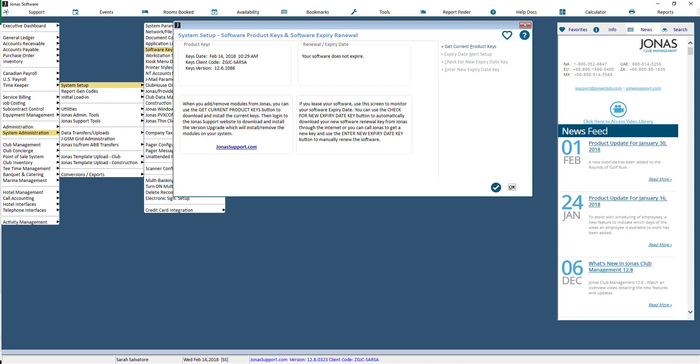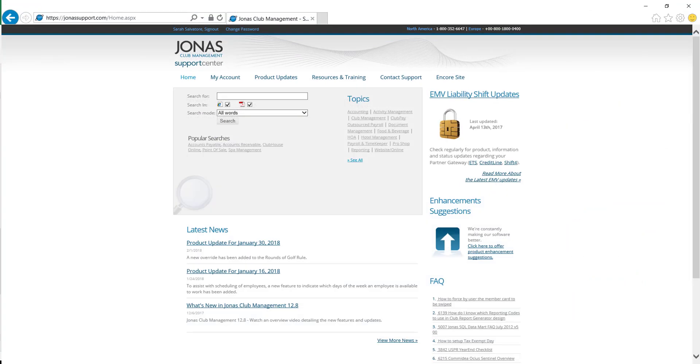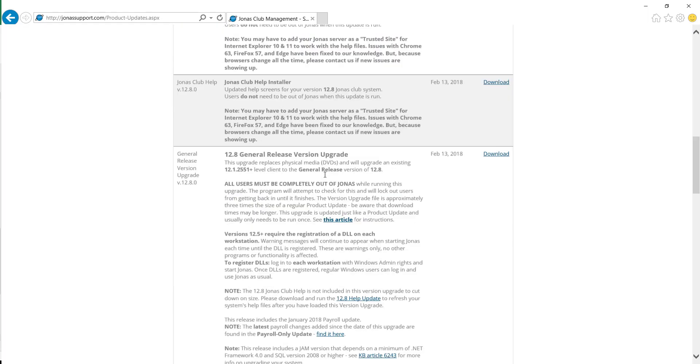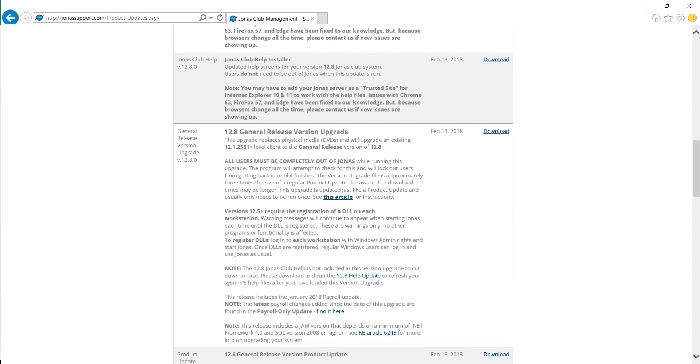And then you'll need to go into JonasSupport.com and log in. Go to the Product Updates tab and then scroll down until you see the version upgrade.